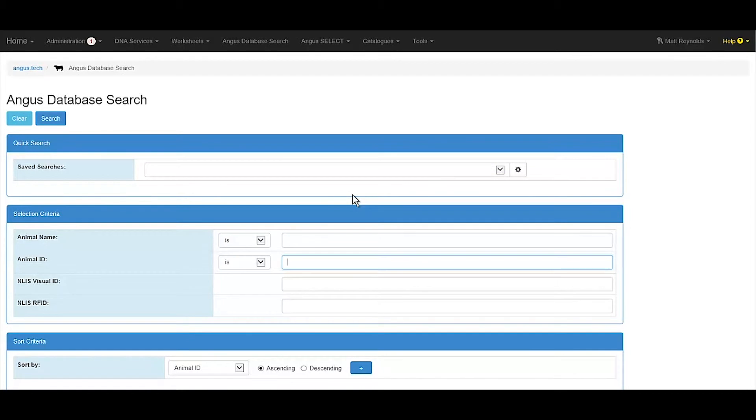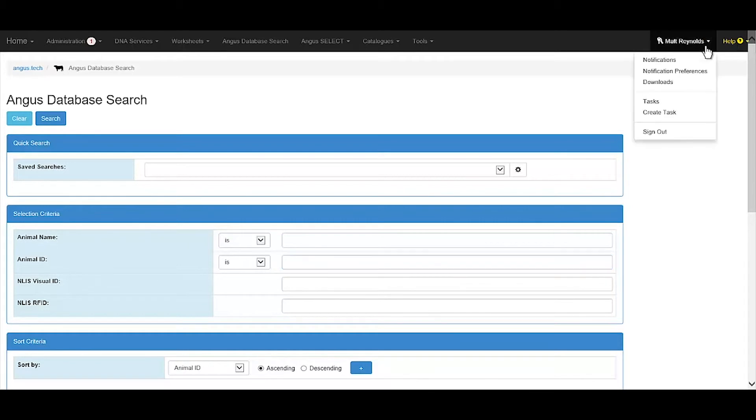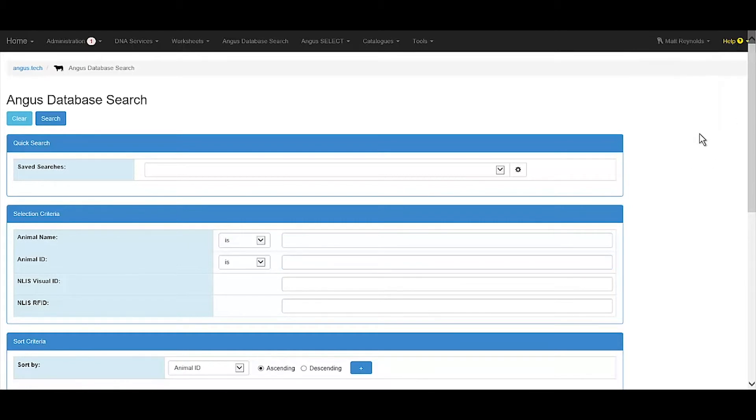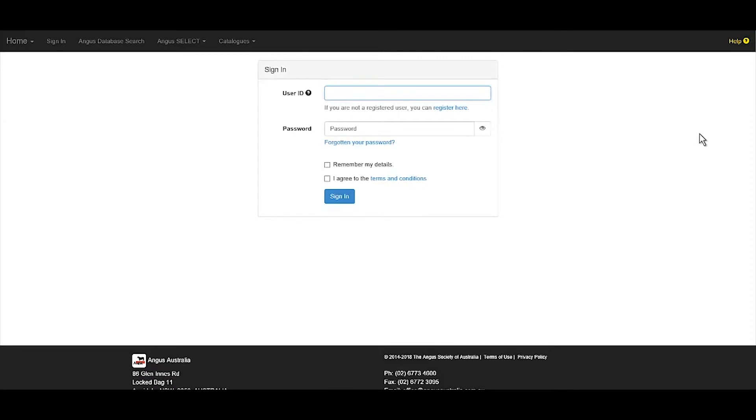Once signed into the database, the name on the account will be visible in the top right-hand corner. If you've not registered for Angus Tech, you'll need to click register here under the user ID box.